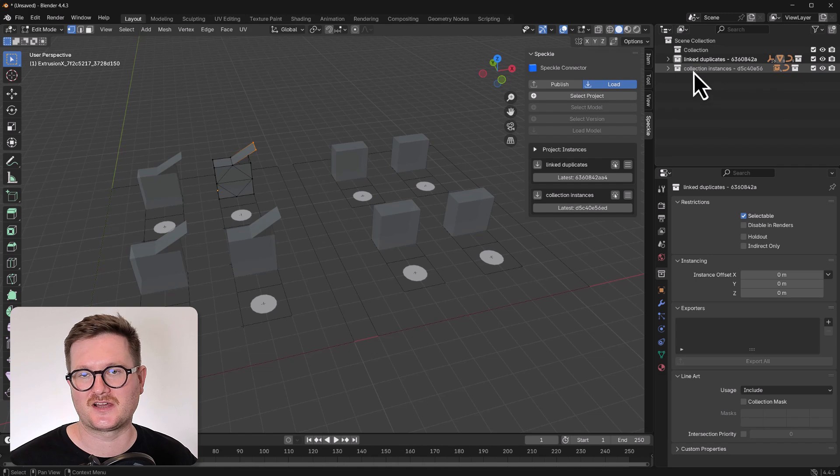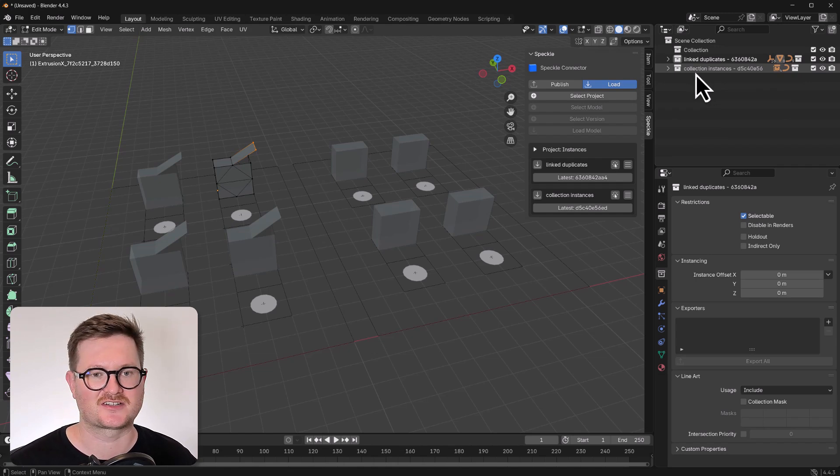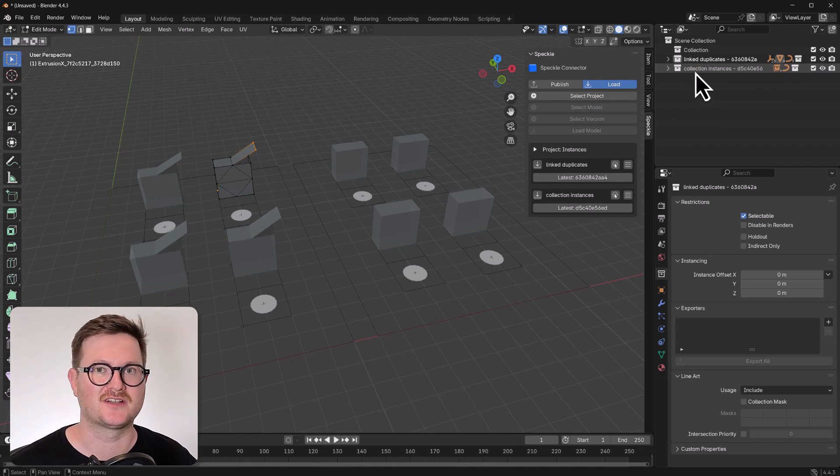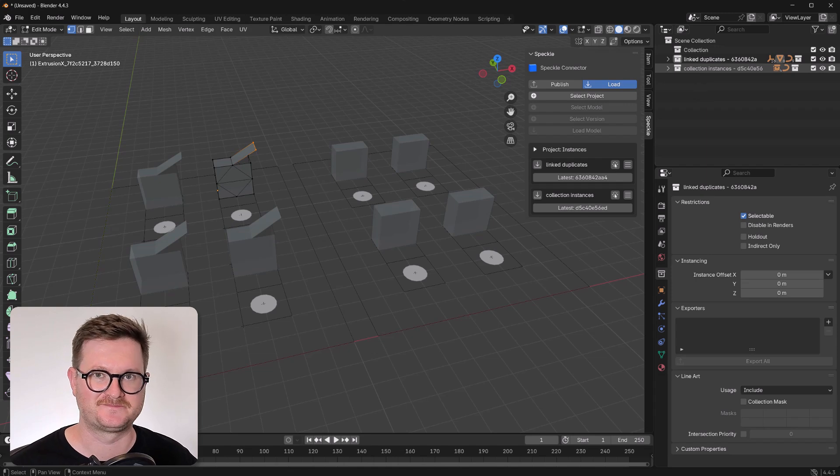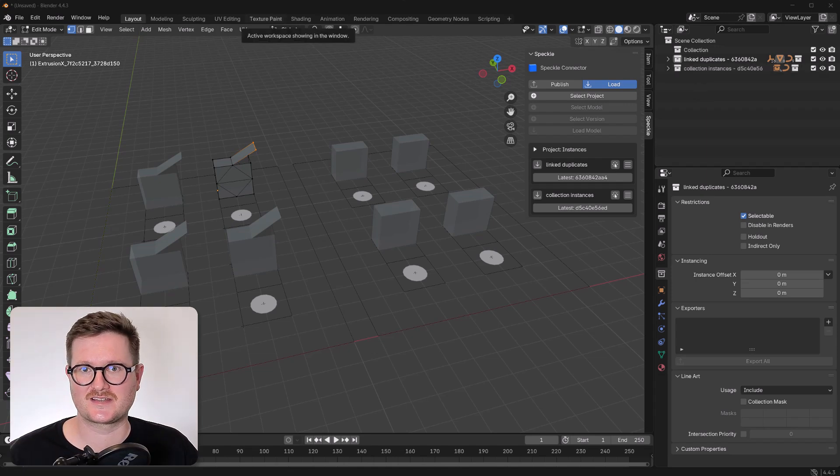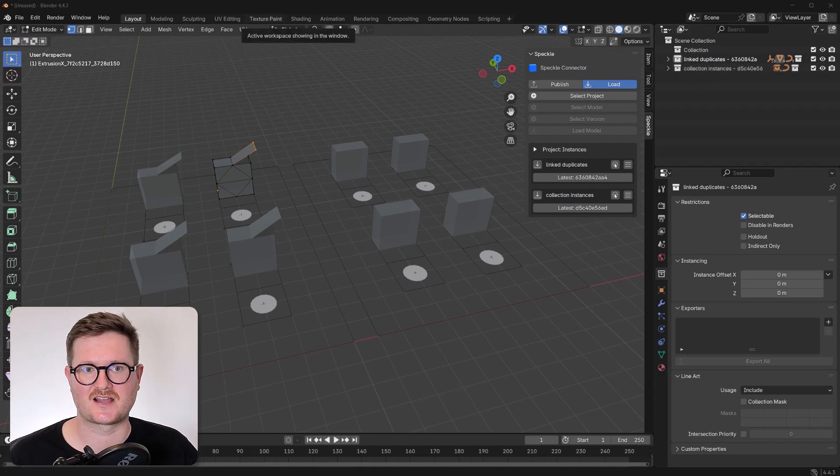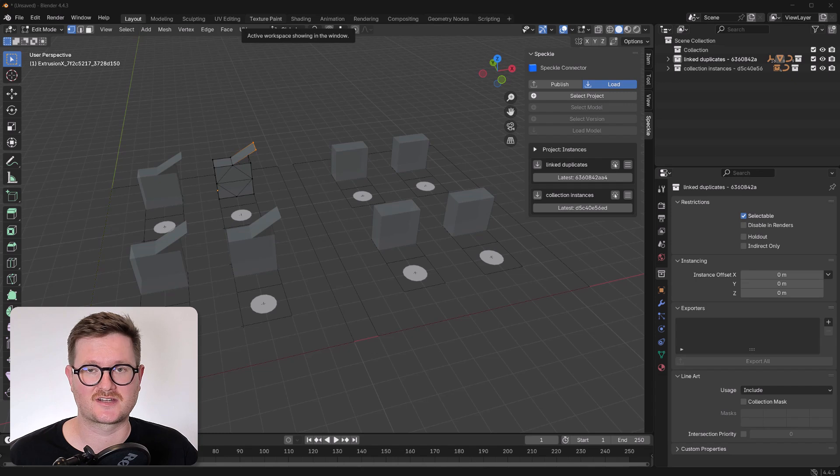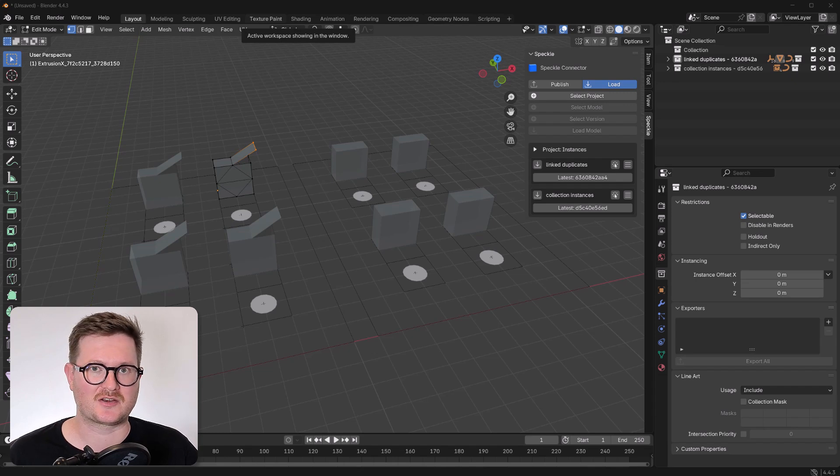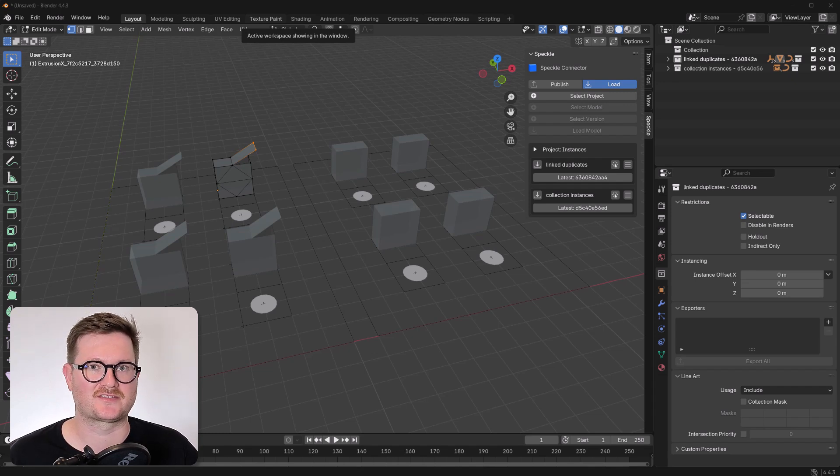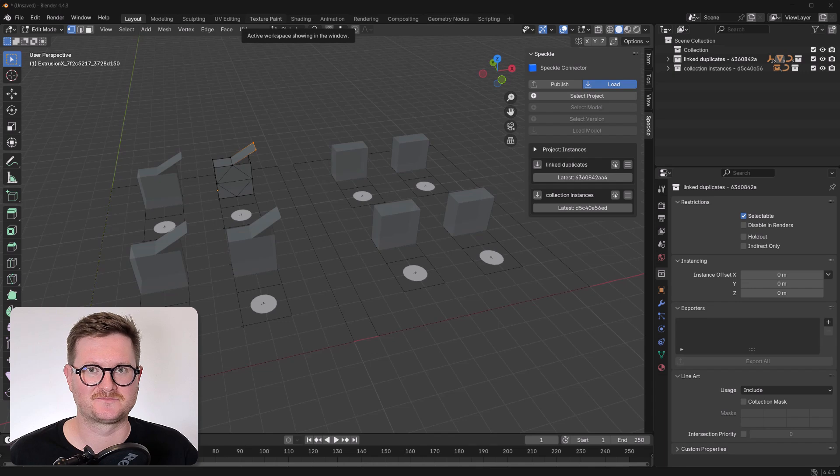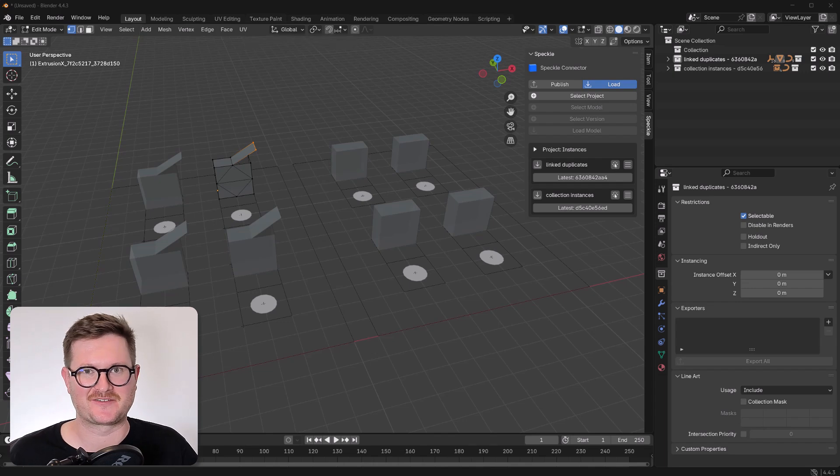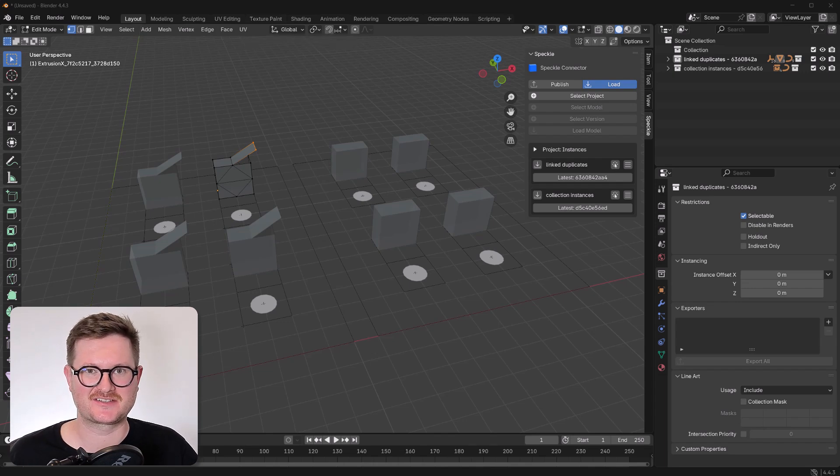Otherwise, if you're not touching that geometry, just go with collection instances because it will be neater when it comes into Blender. So the connectors that can publish instances are currently Rhino, SketchUp, AutoCAD and Civil 3D. And we're currently working on Revit to get that up and running for you. So anyway, that was a bit of a tangent. Let's get back to loading our model into Blender.